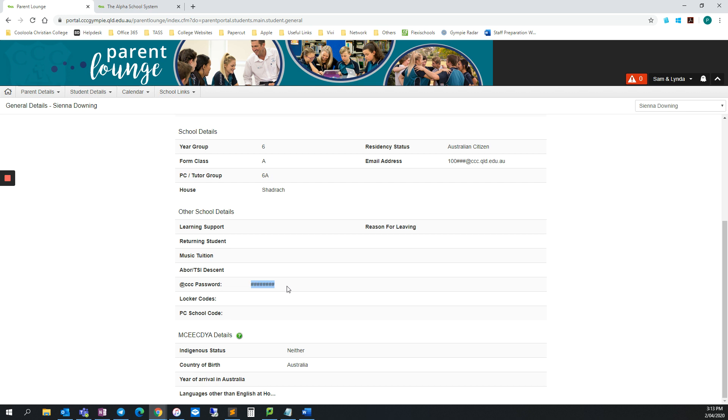Now that you have your child's Office 365 username and password, you are ready to download and sign into Microsoft Teams.